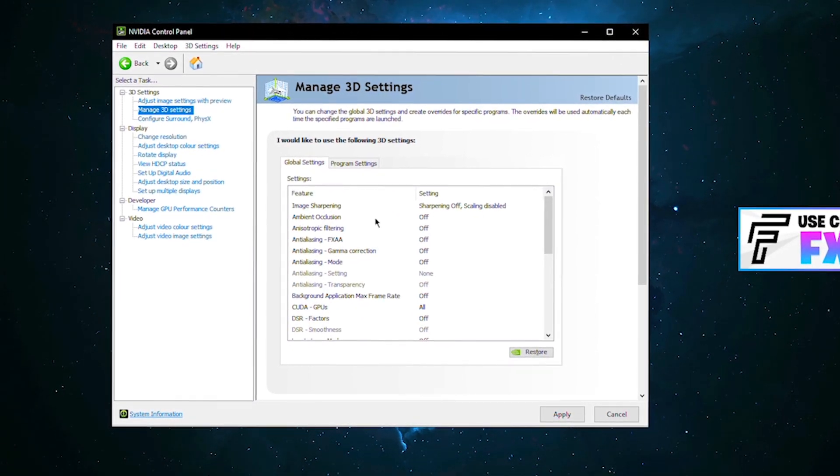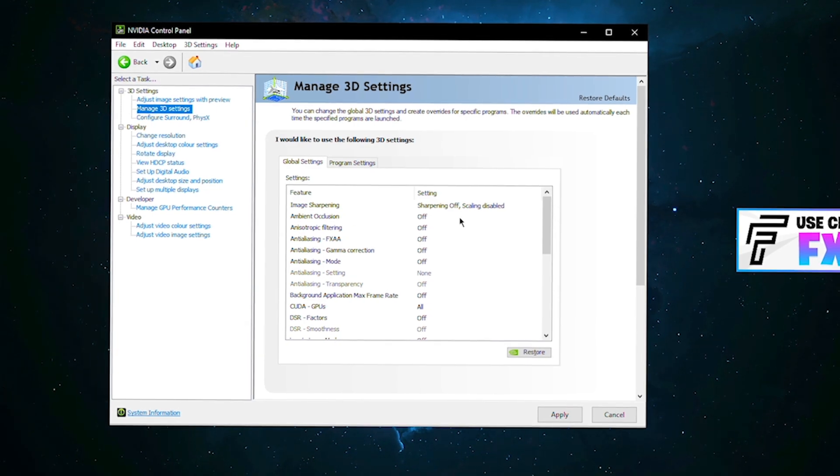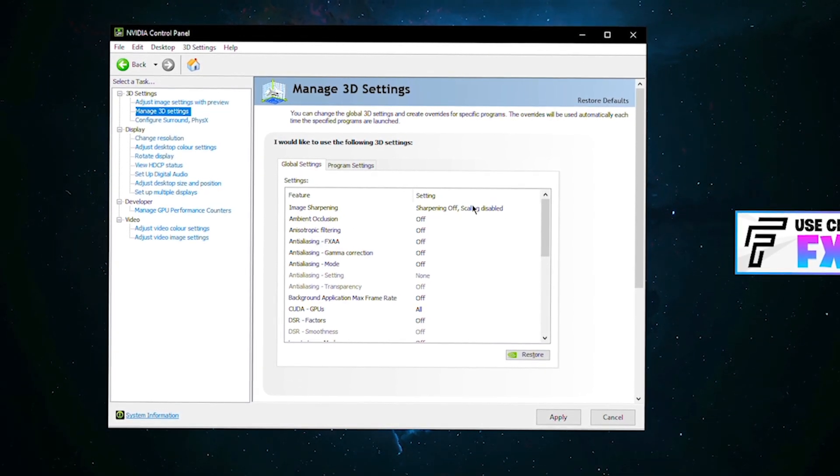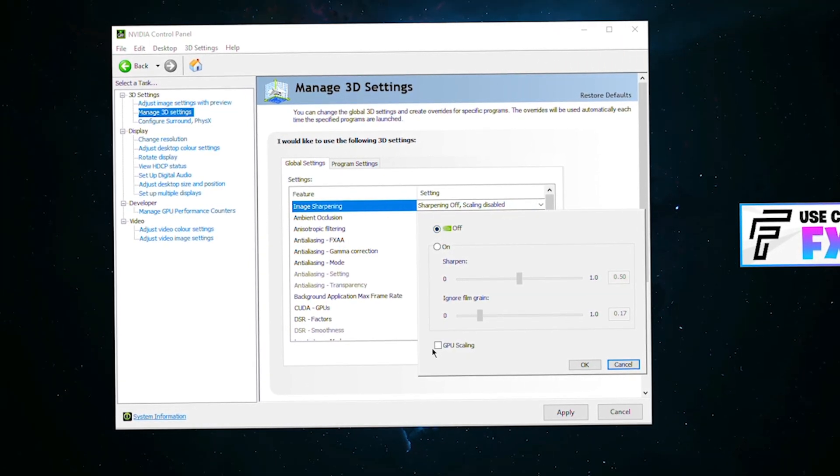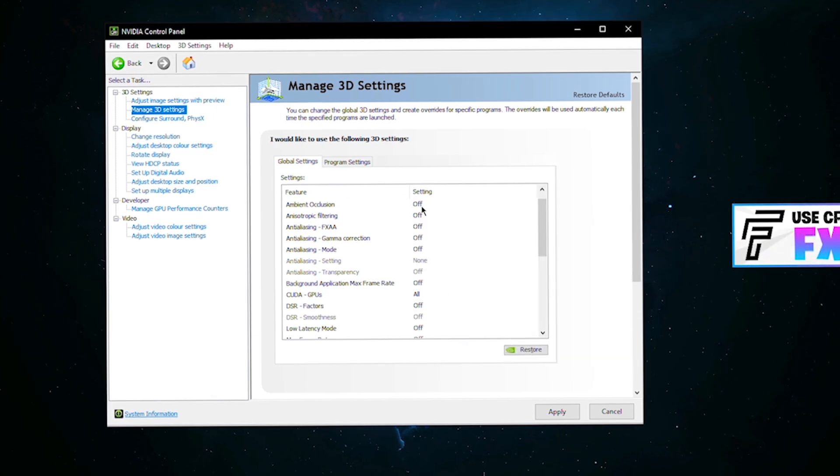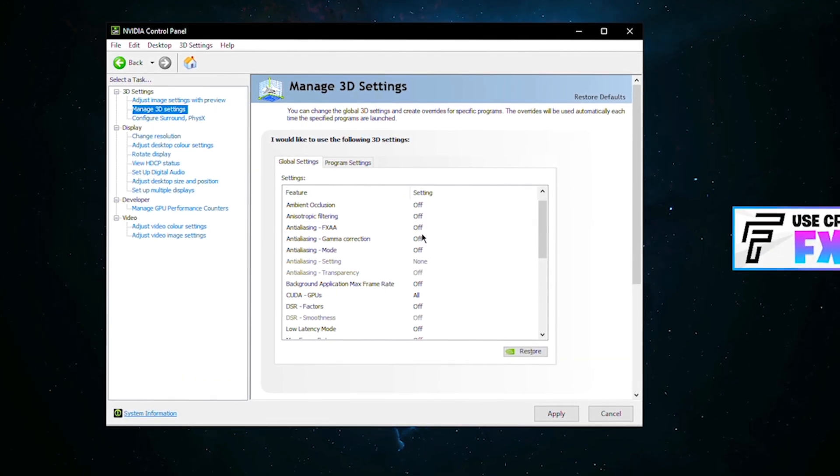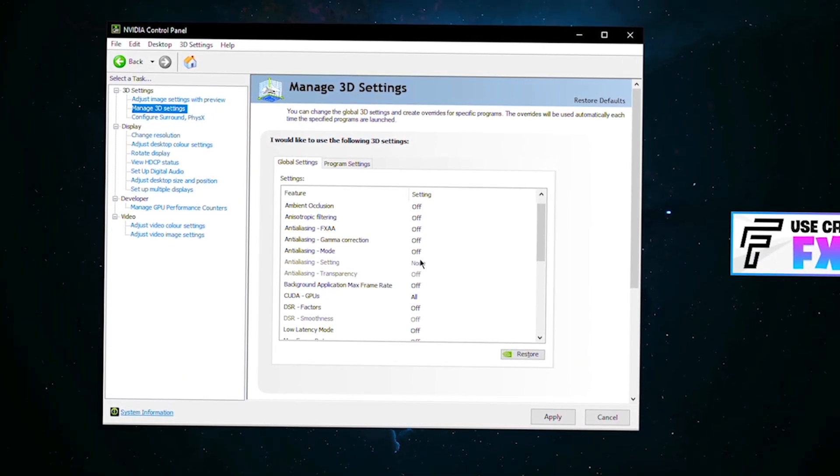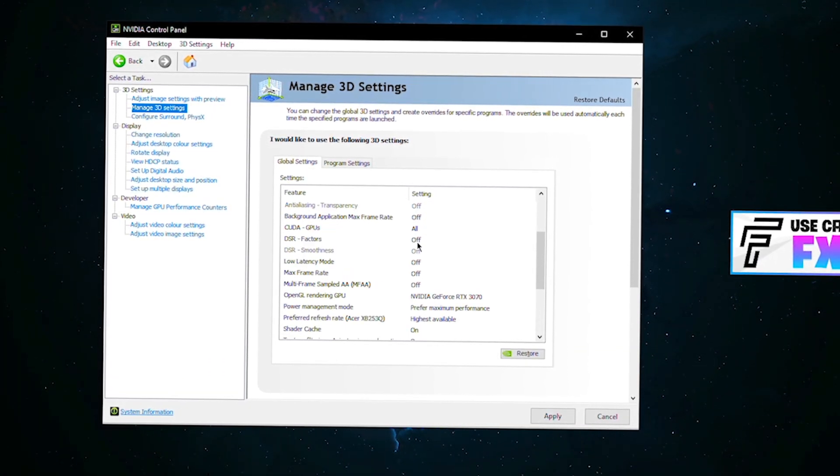Image sharpening, I have it turned off and scaling is disabled, so select off and make sure this is unticked here. Ambient occlusion off, all of these are off right here. You can clearly see I've queued the GPUs on all. DSR factors make sure that's off.